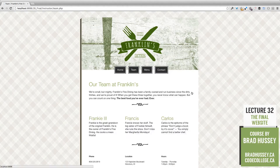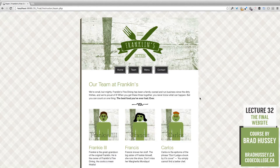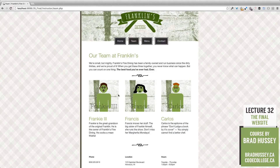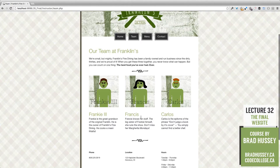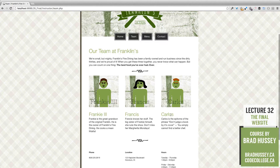We have our team page where we have three team members and their information is being pulled in dynamically with PHP.